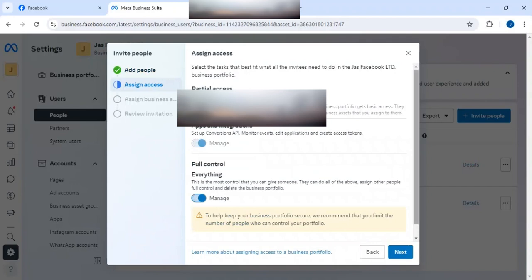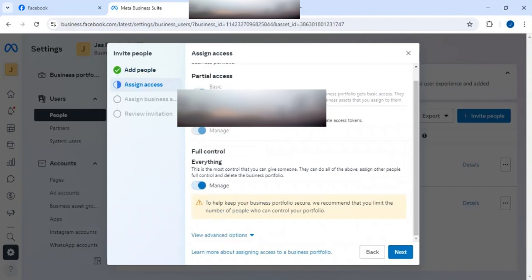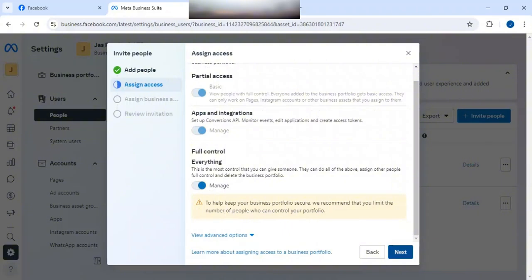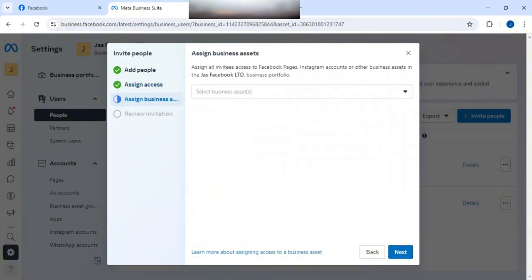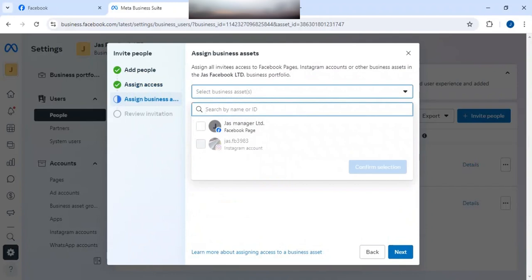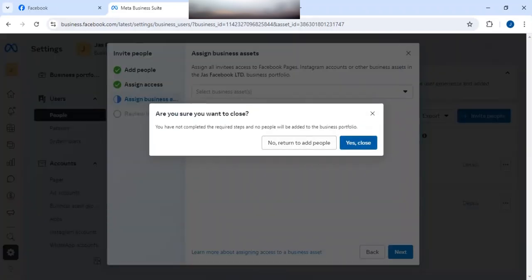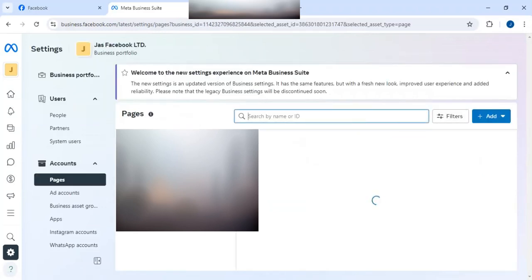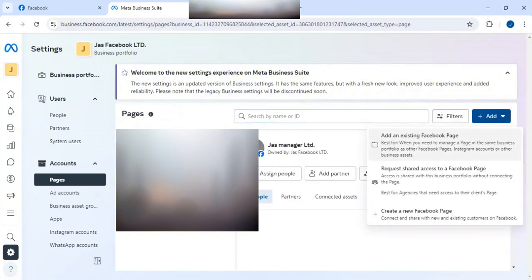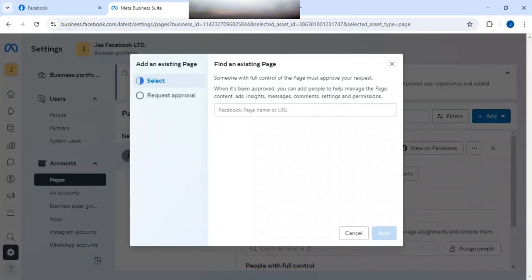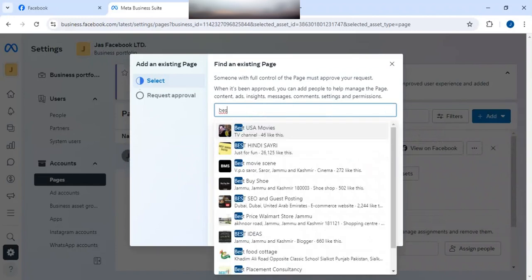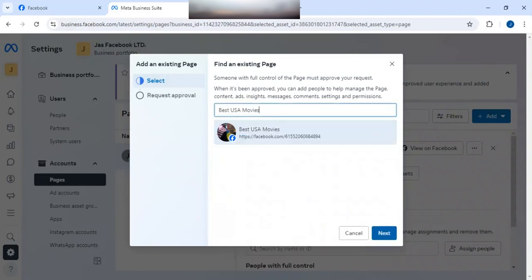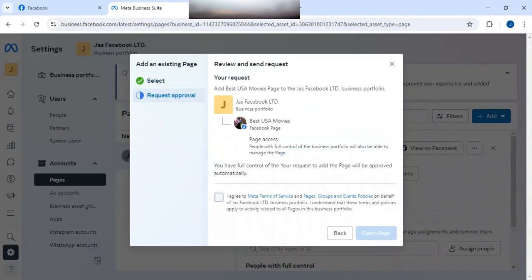Click on Next, give full access — make sure you have turned on this button, otherwise you won't be able to remove your page and add it to another account. Click Next, then choose the business asset. But first you need to add that page into this Business Manager. Go to the Pages section, click Add, then 'Add an existing Facebook page' — search for 'Best USA' — that's the page.